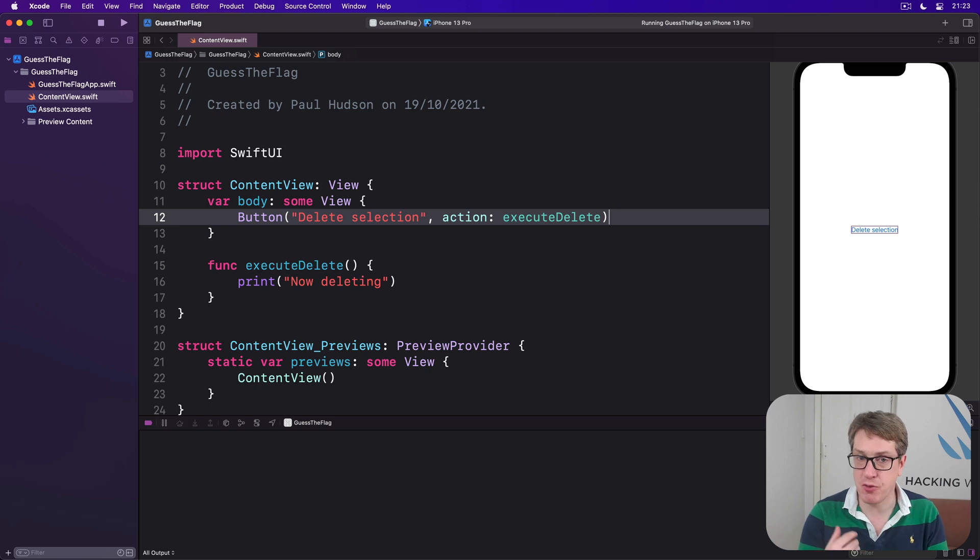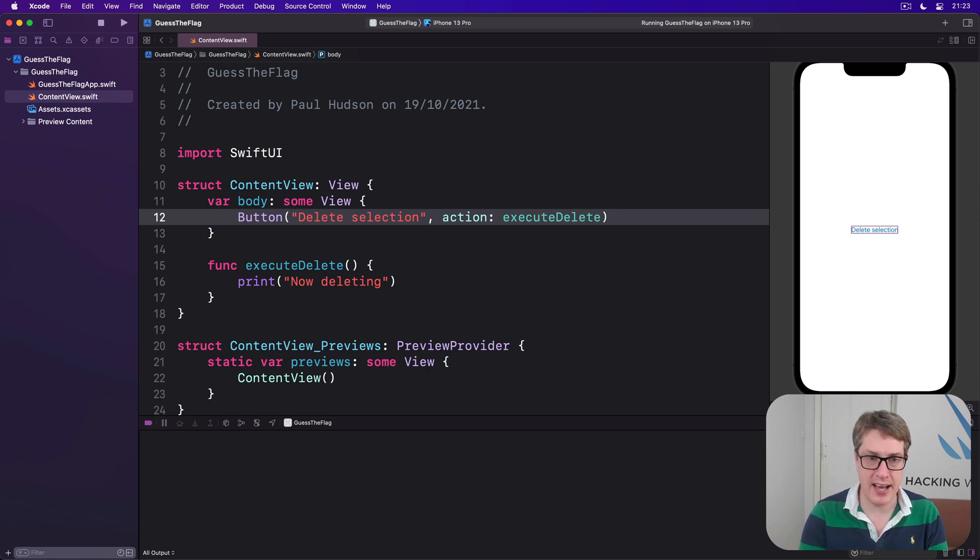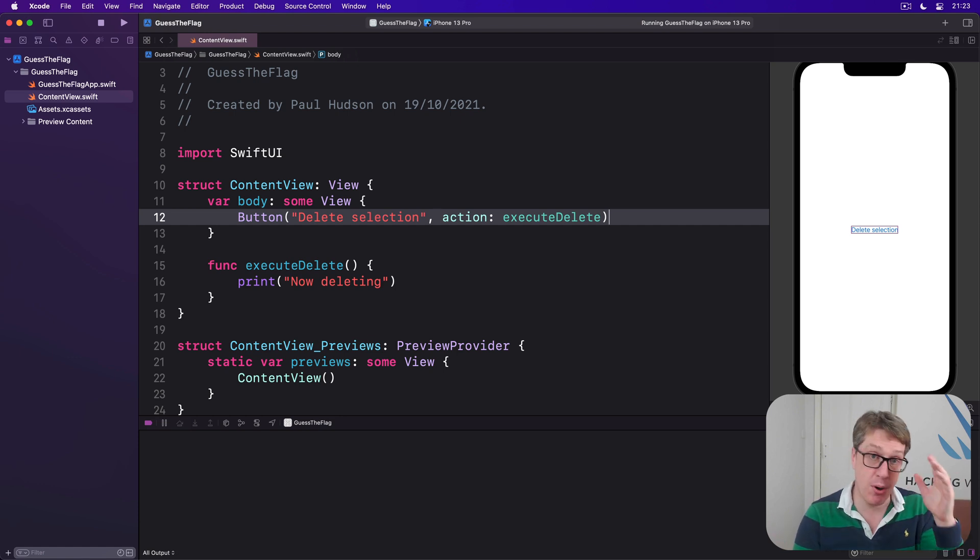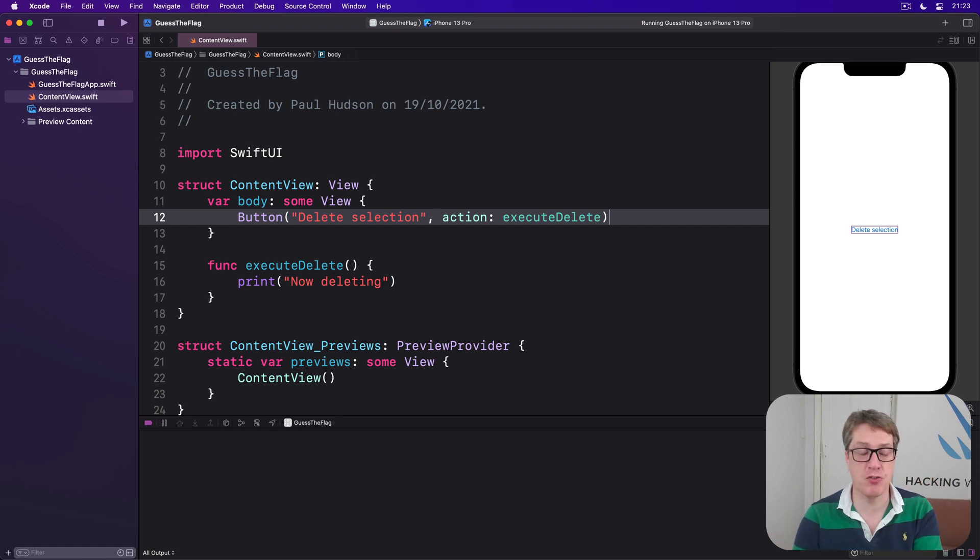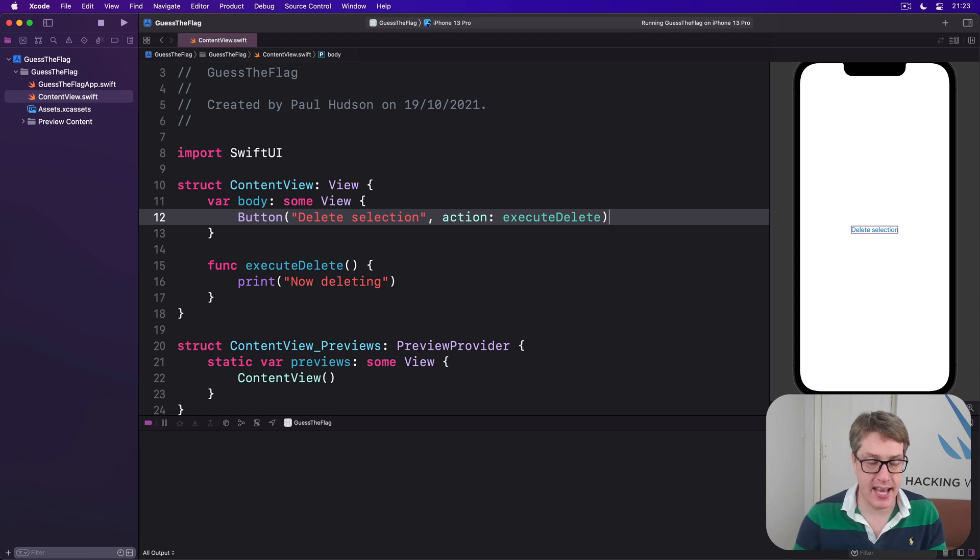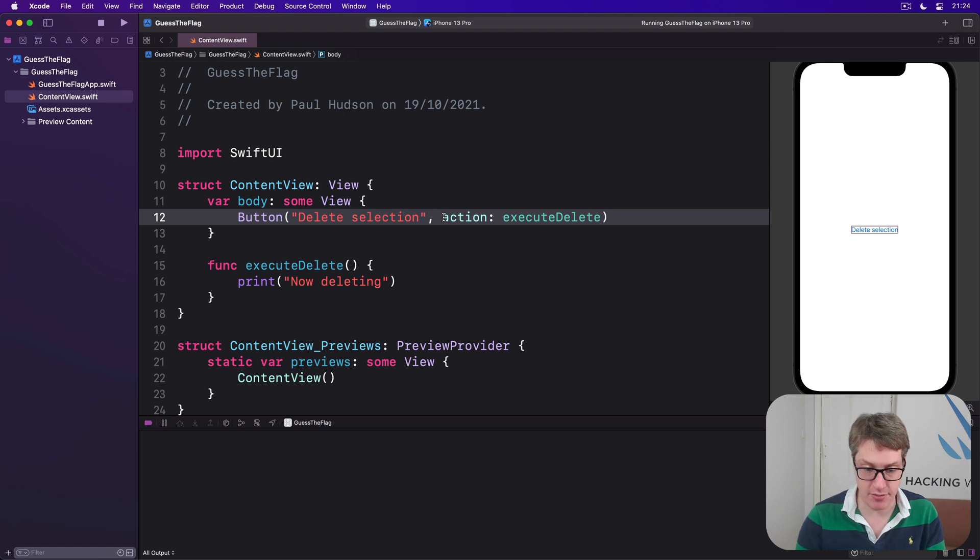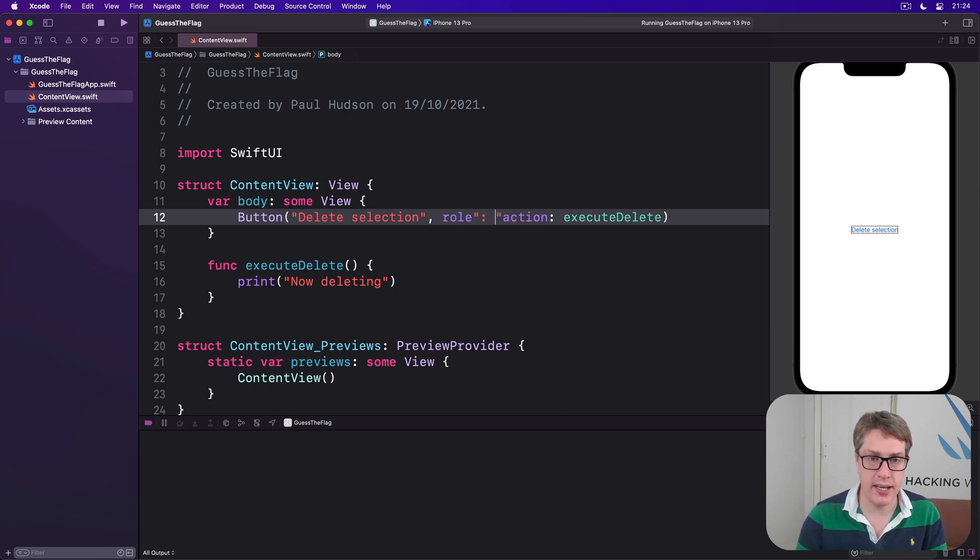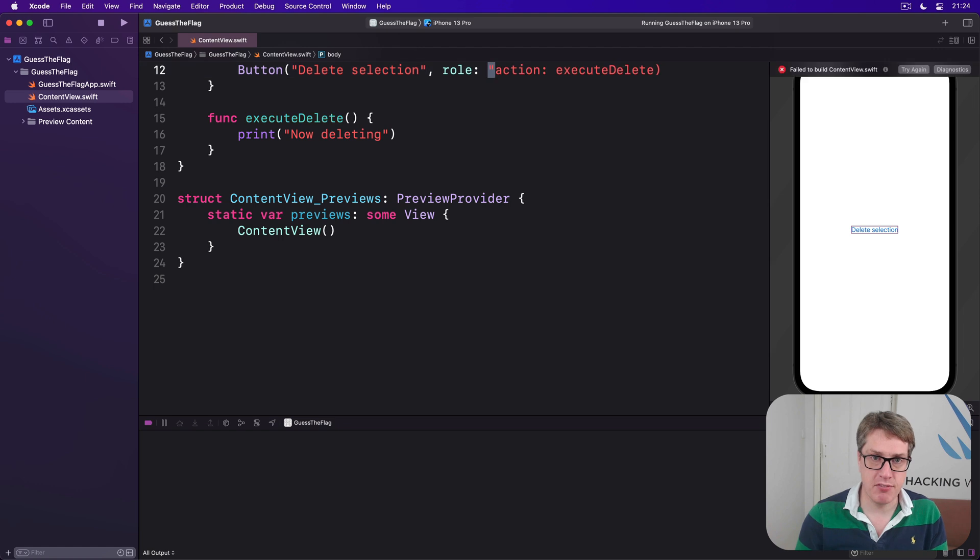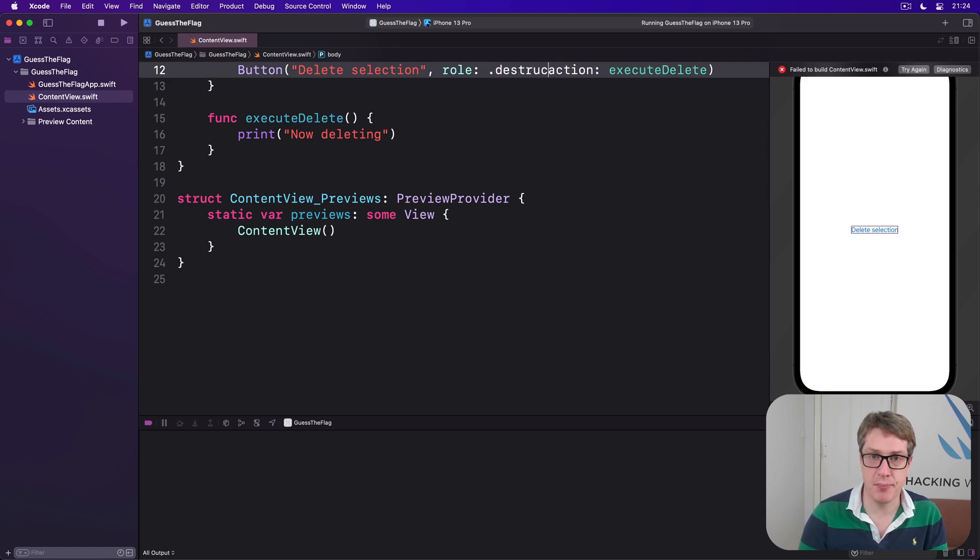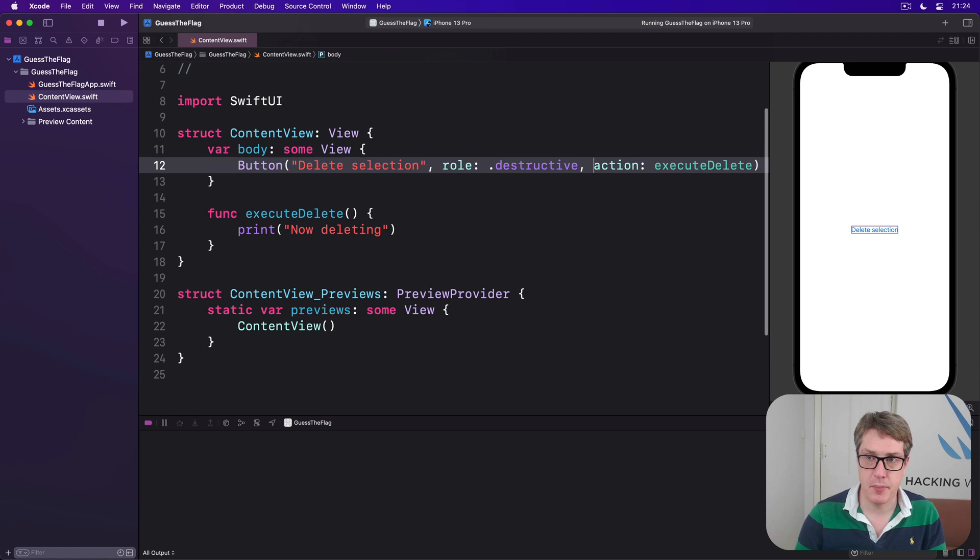There are a few different ways of customizing the way buttons look. For example, we could attach a role to a button, which iOS can use to adjust its appearance, both visually and for screen readers. For example, we could say our delete button here has a destructive role. It's going to delete stuff. We'll say role is .destructive, like that. You see it goes red.